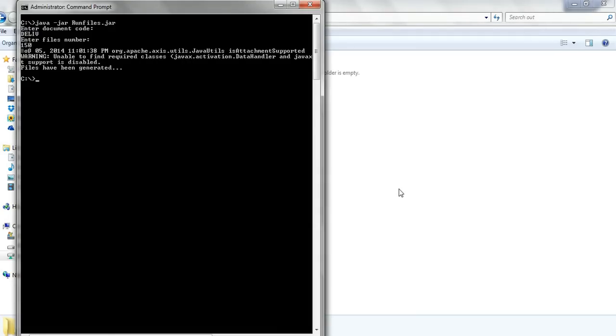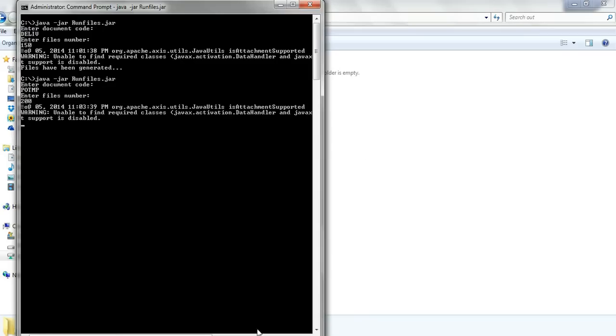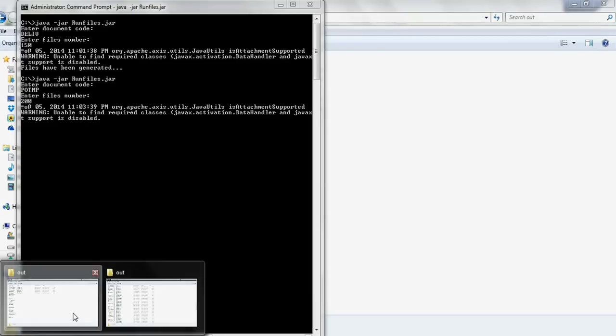So now we'll run again the program, the Java web service program. And we put this template code. And we run also about 200 files. It's on the run now.